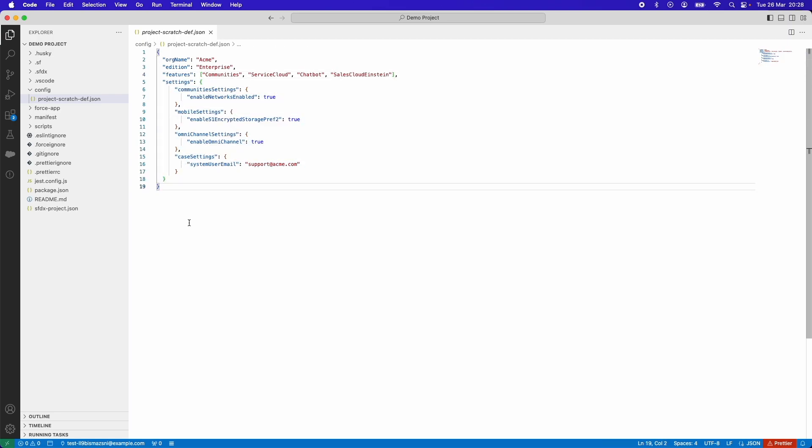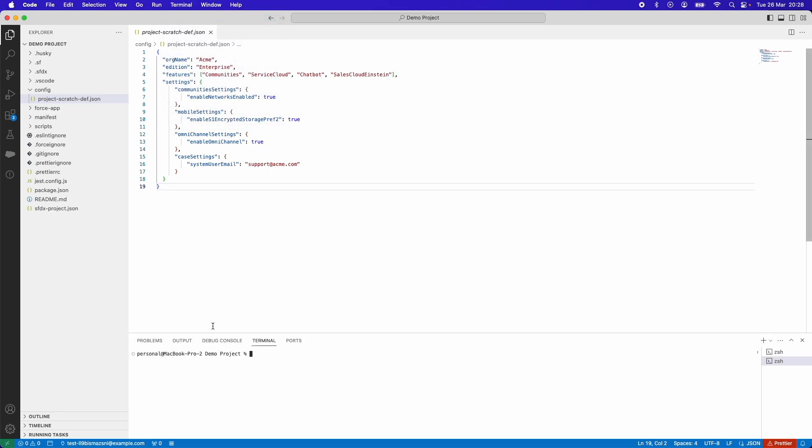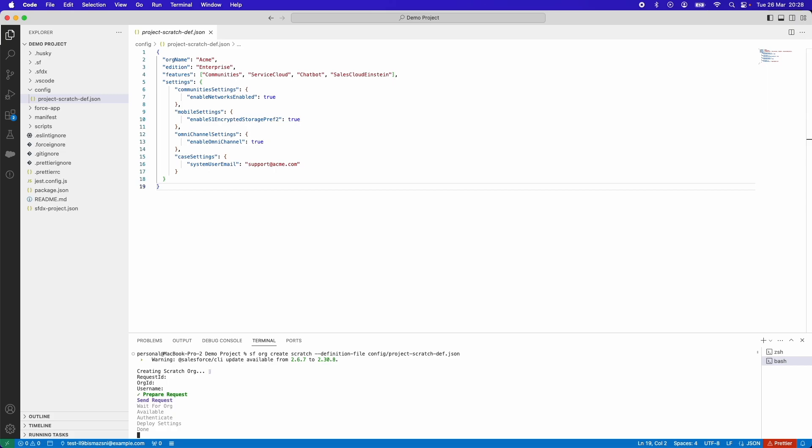To start the process of creating a scratch org, let's open the terminal and run this command. This is telling Visual Studio Code Salesforce CLI to create a scratch org using the definition file that I have configured. When I hit return, that request will be sent to Salesforce and it will start creating the scratch org for me.